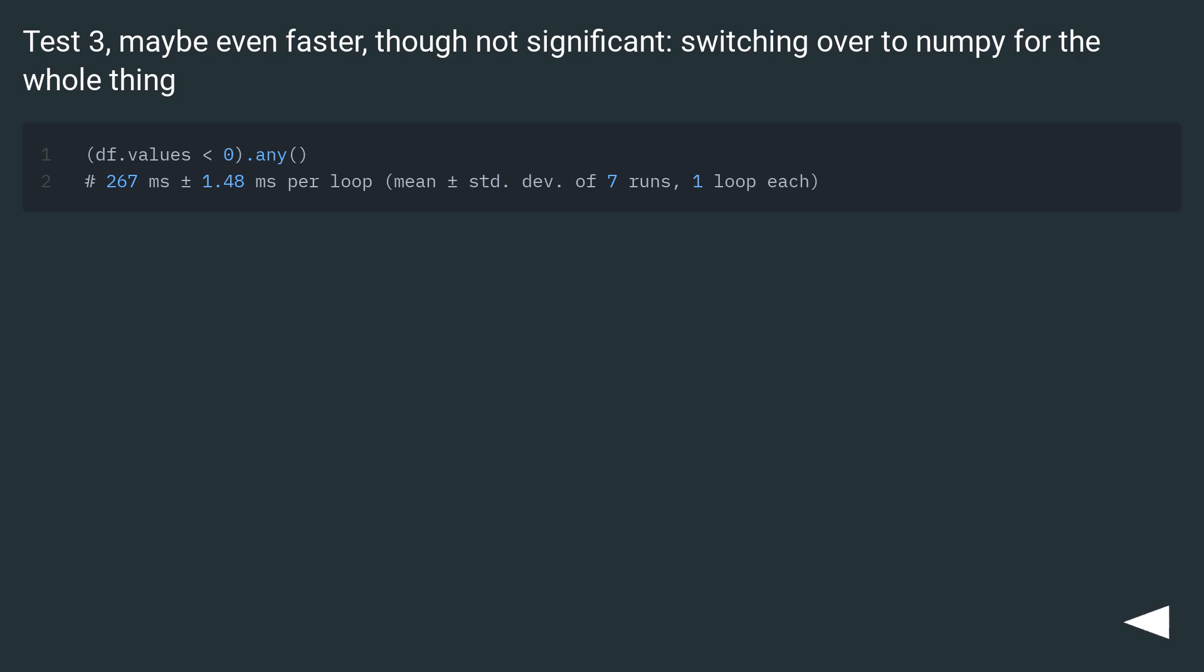Test three, maybe even faster, though not significant, switching over to NumPy for the whole thing.